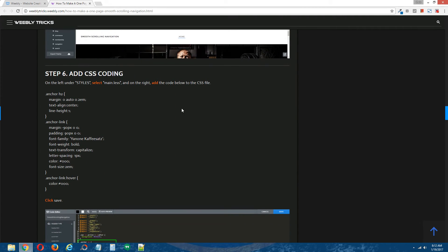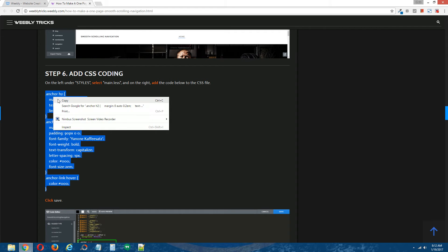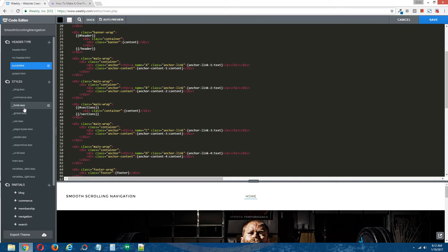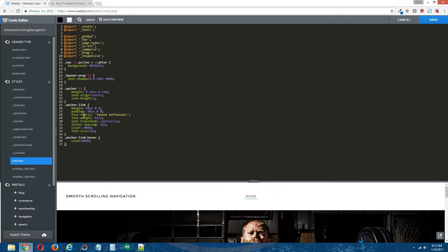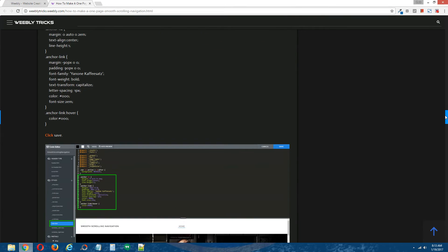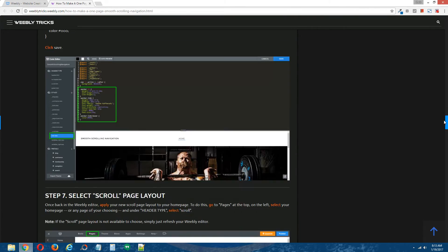Step six: add CSS coding. Copy the CSS coding that's provided in the written tutorial. Back to the Weebly editor — click on your CSS file, which should be main.less, and paste this CSS coding right into the CSS file. Then click Save.